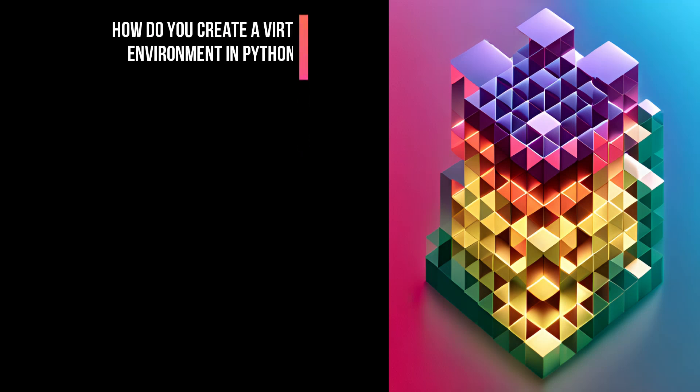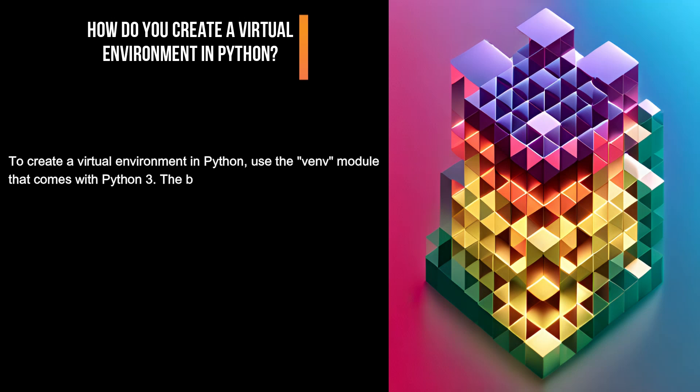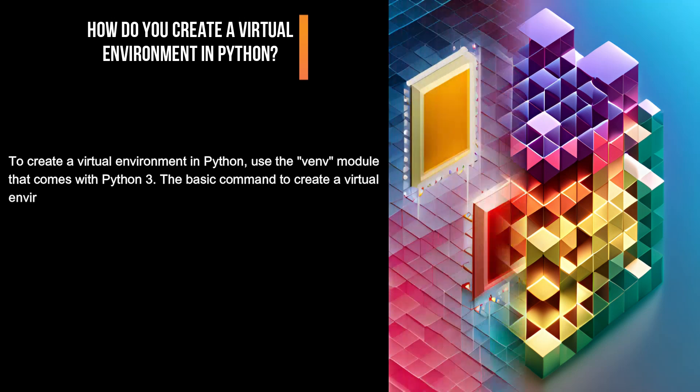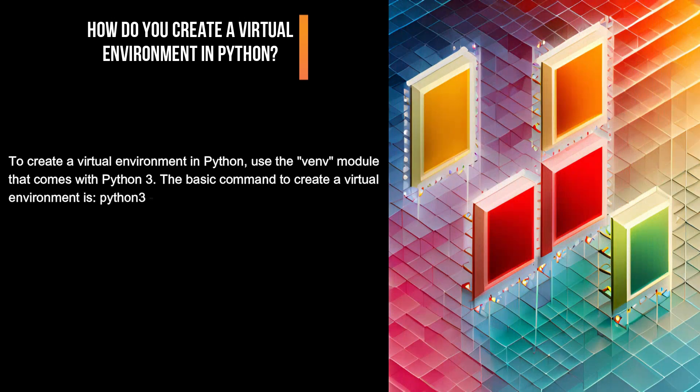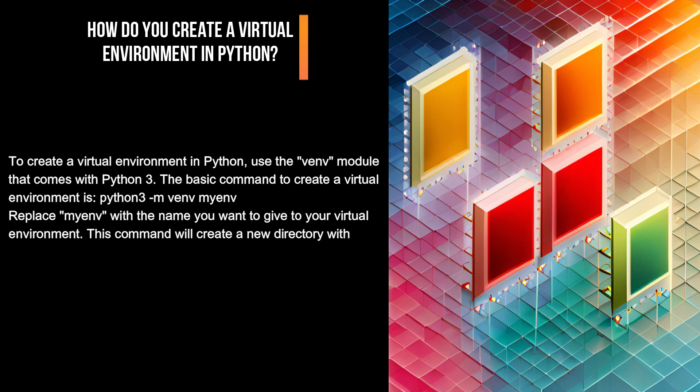How do you create a virtual environment in Python? To create a virtual environment in Python, use the venv module that comes with Python 3. The basic command to create a virtual environment is python3 -m venv myenv. Replace myenv with the name you want to give to your virtual environment.